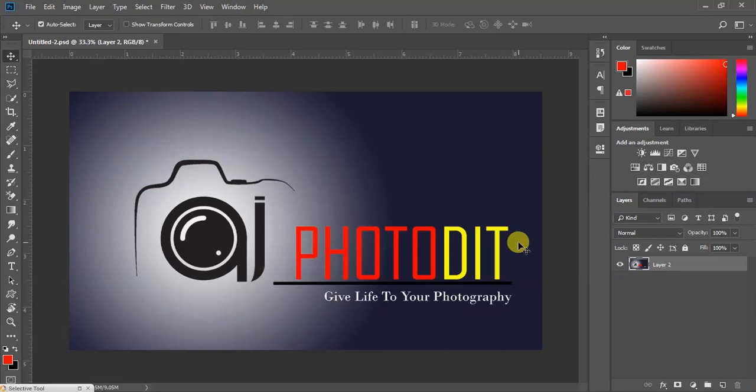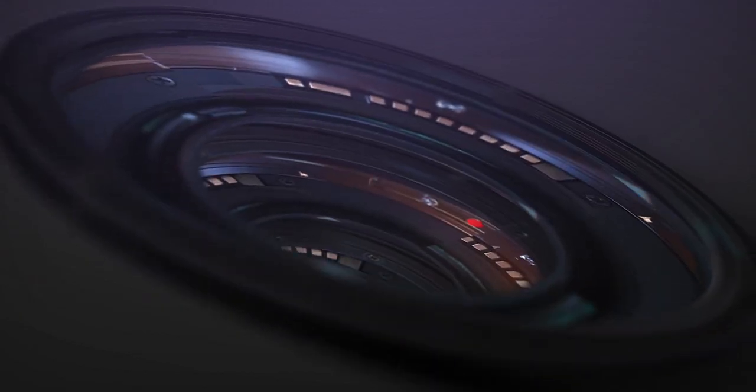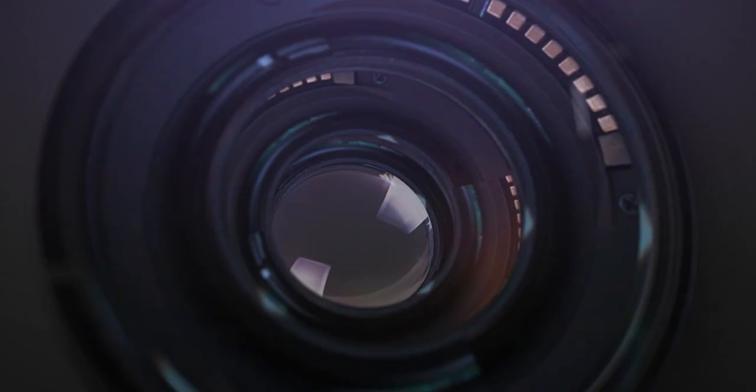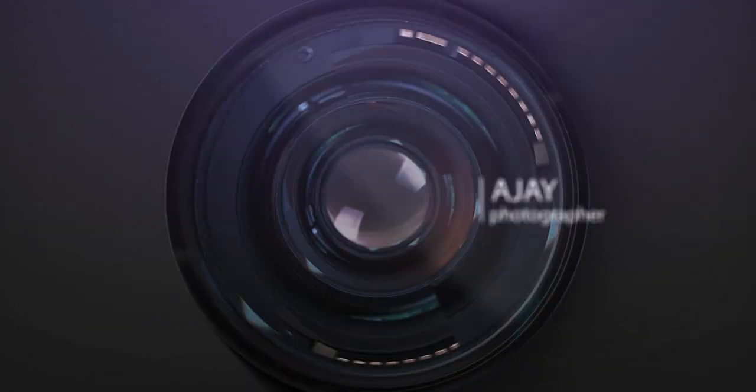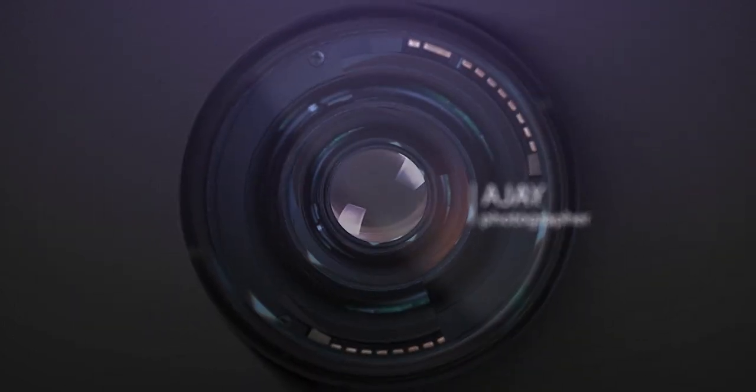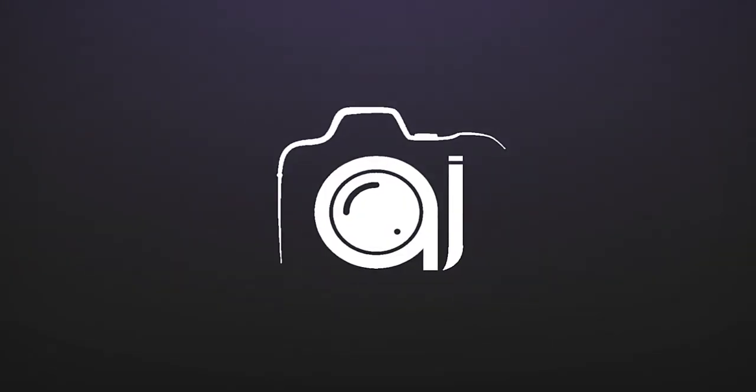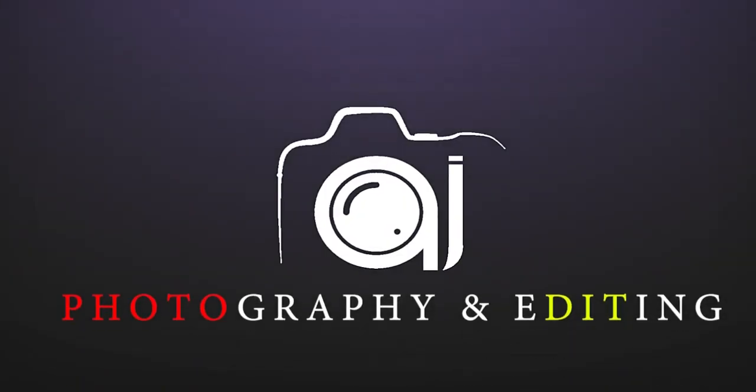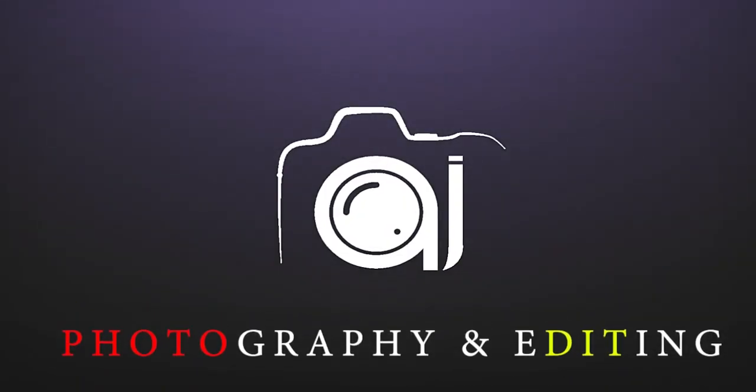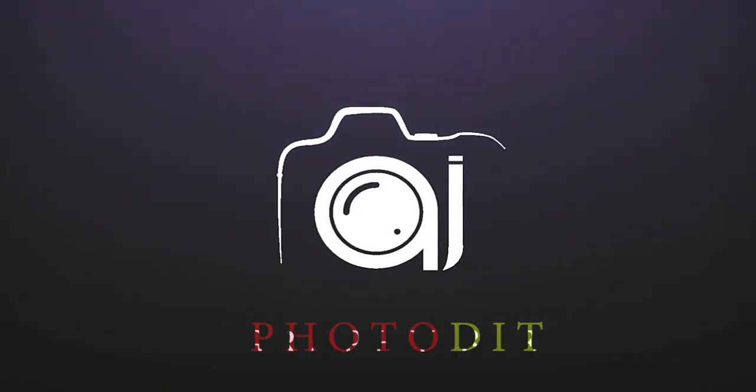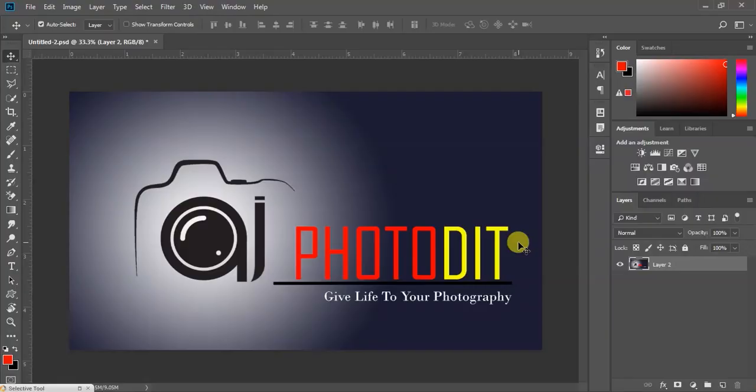Hi friends, Photodidgis, my name is Ajay. How do we do Photoshop in this gray color theme?